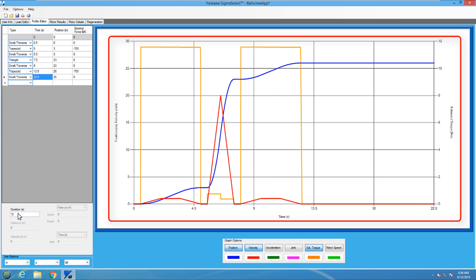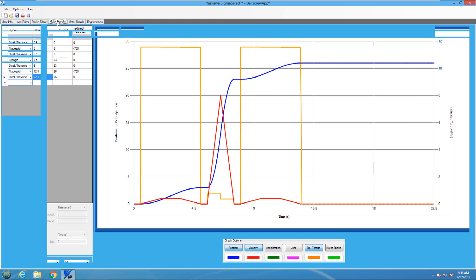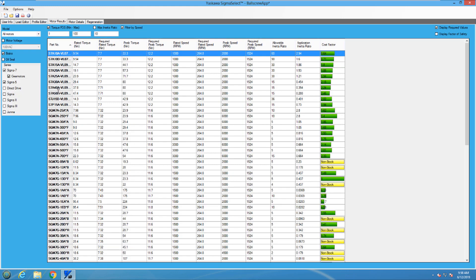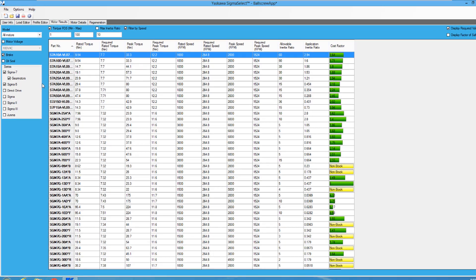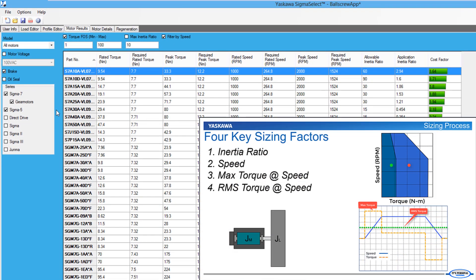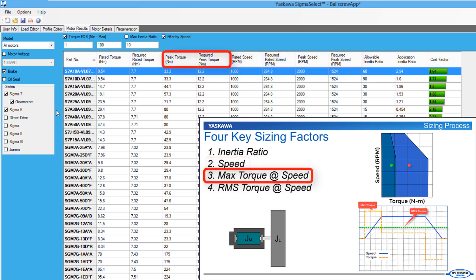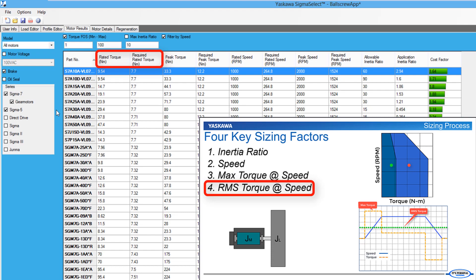Now that the motion profile is finished, a motor can be selected from the motor results page. When selecting a motor, the following four key sizing factors need to be taken into account: inertial ratio, speed, max torque at speed, and RMS torque at speed.